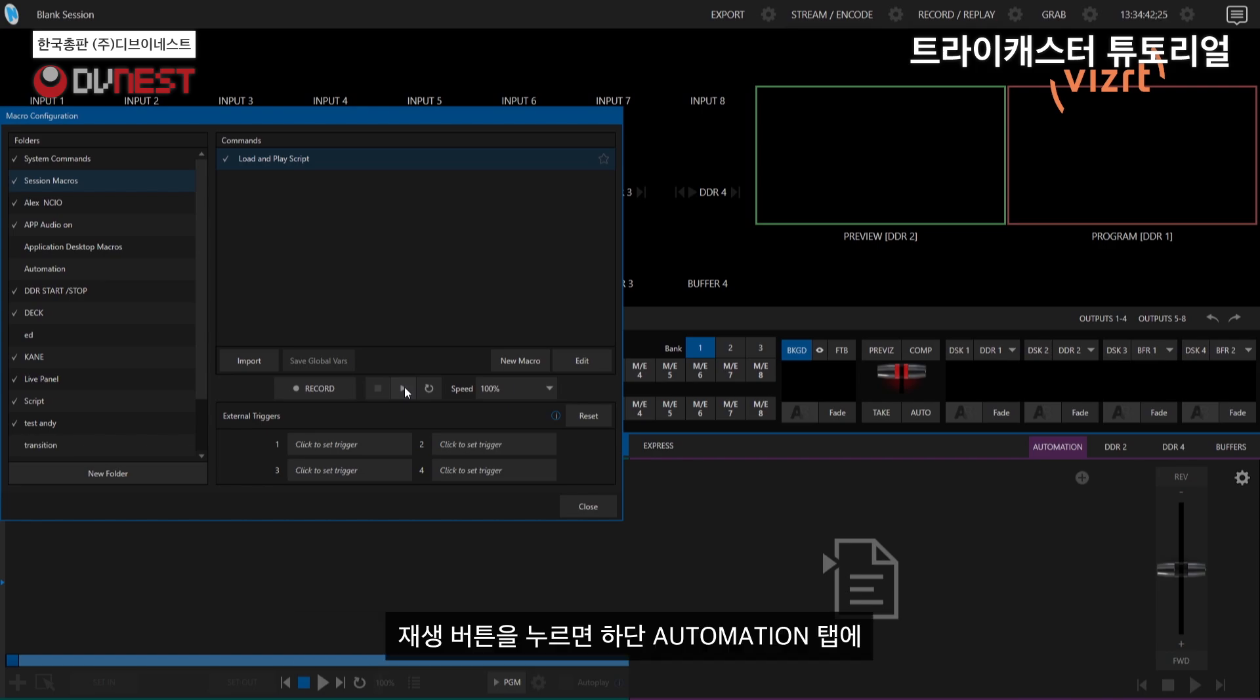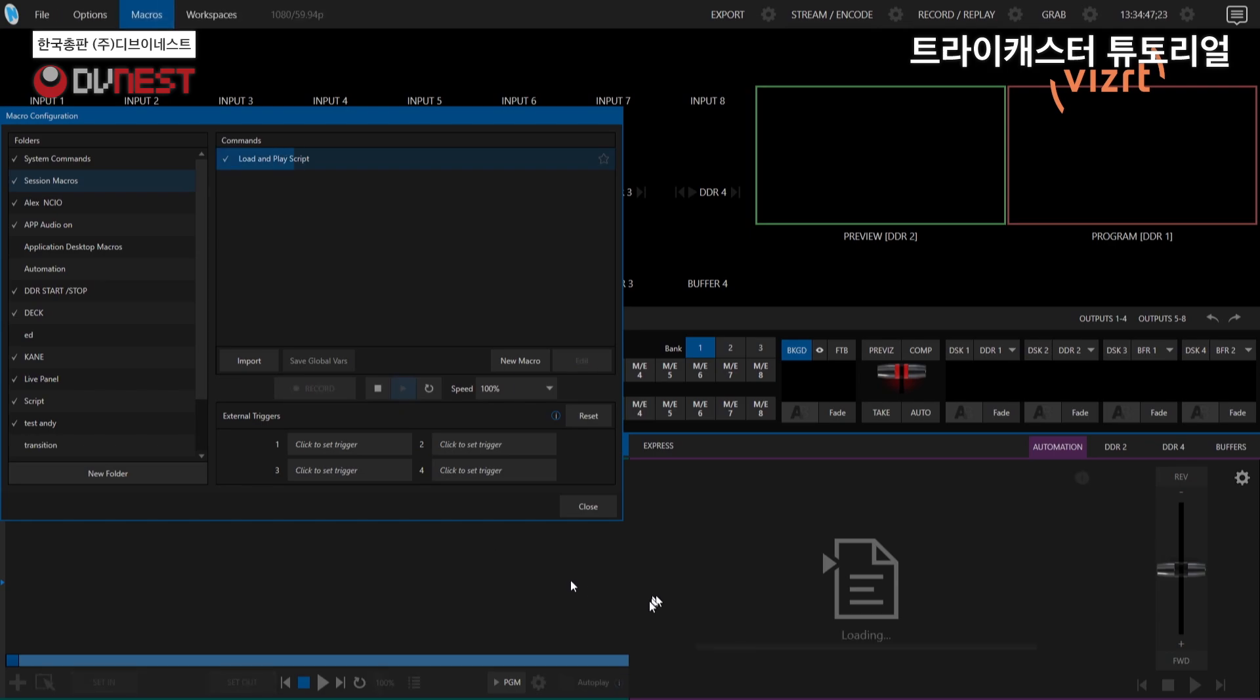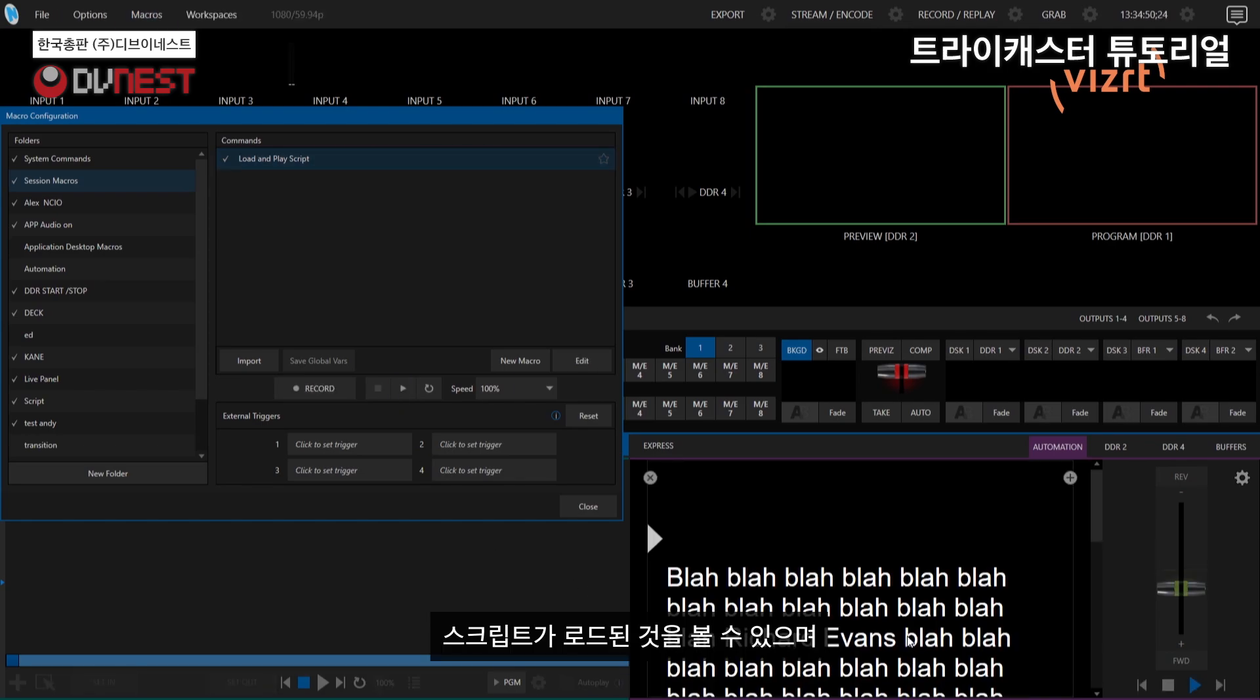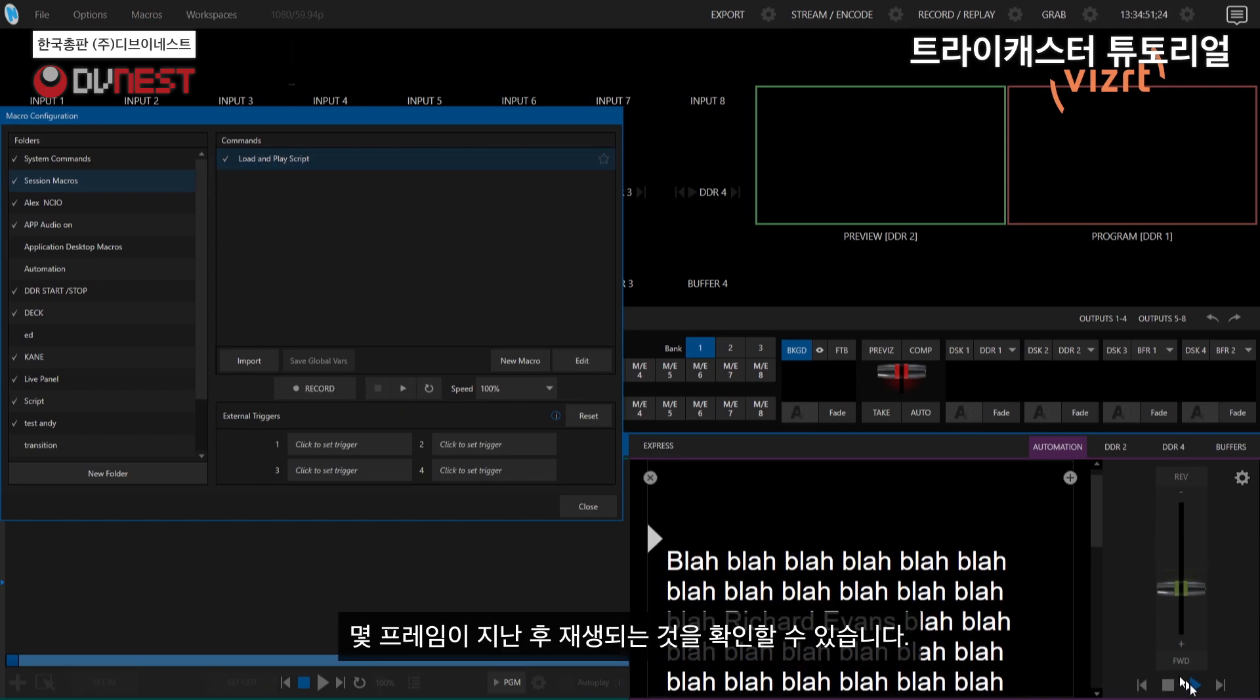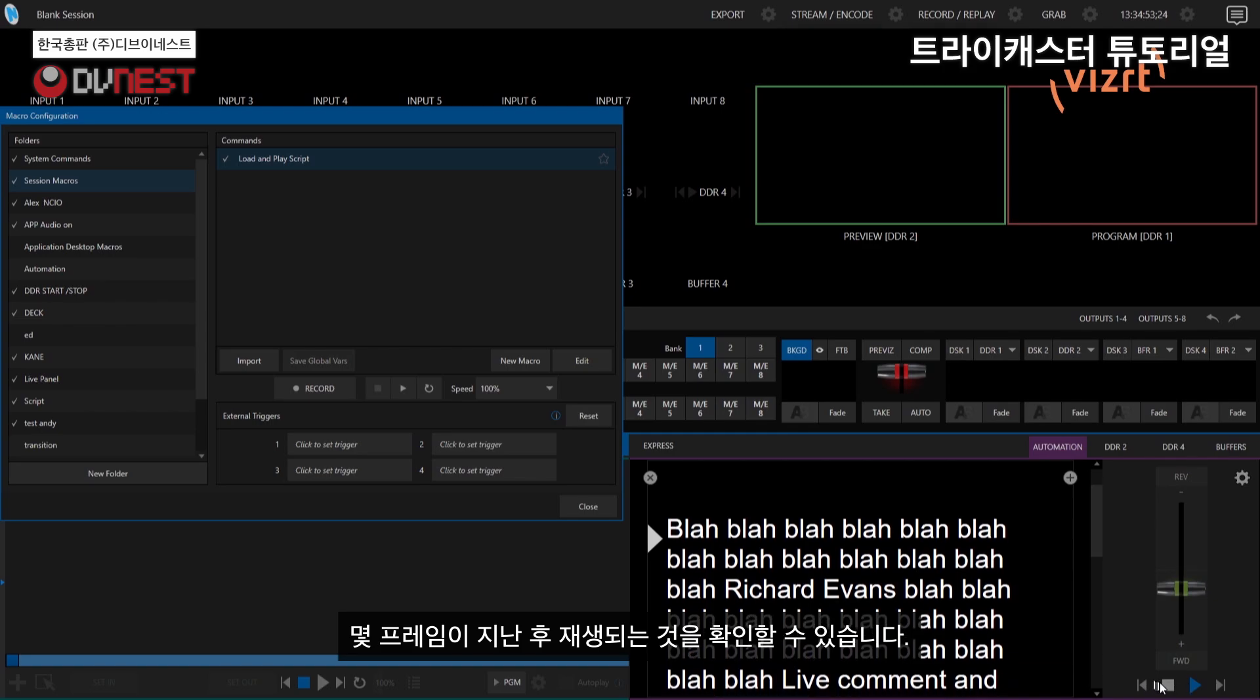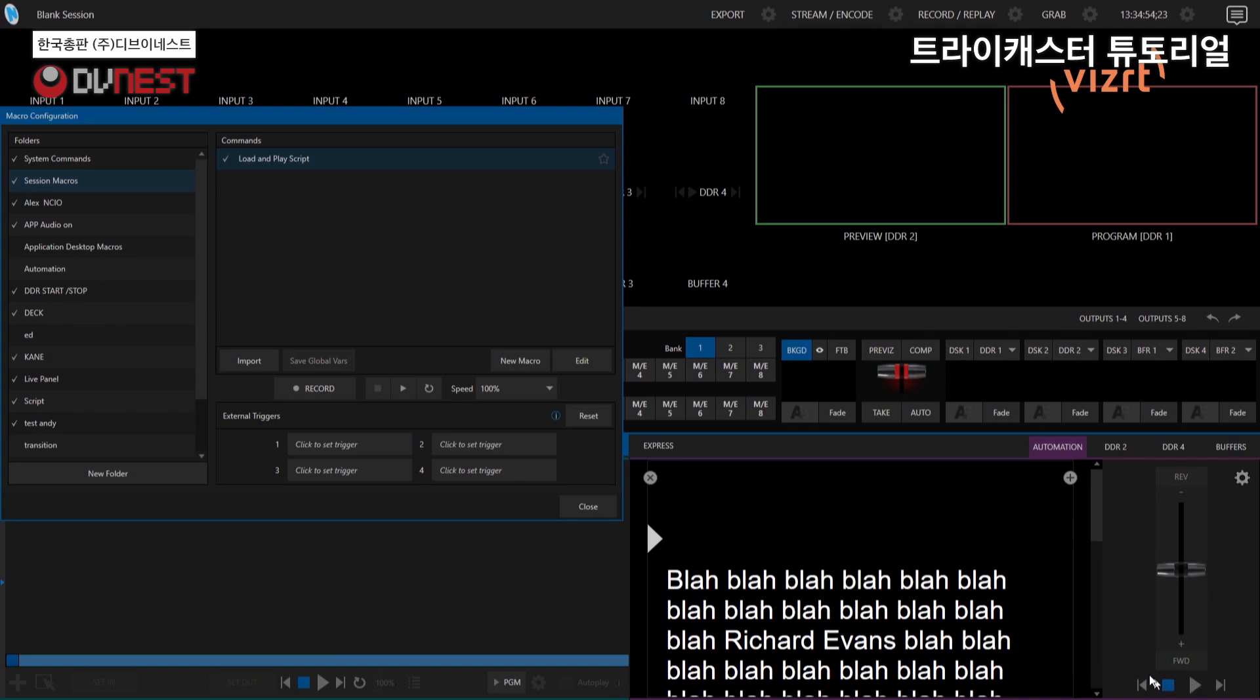So let's go ahead and just play that, and so we can see that it works. Just keep an eye on the automation tab here at the bottom. So I'll hit play, and it loads in my script. Then a few frames later, we'll start to play it. Hey, cool. Good to go.